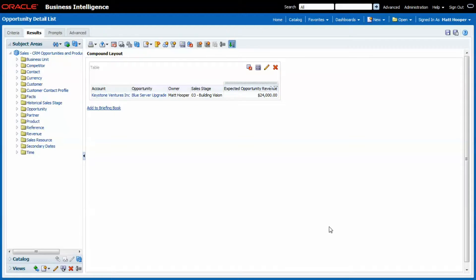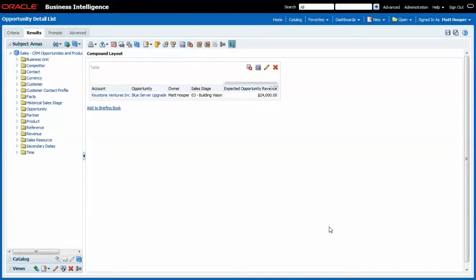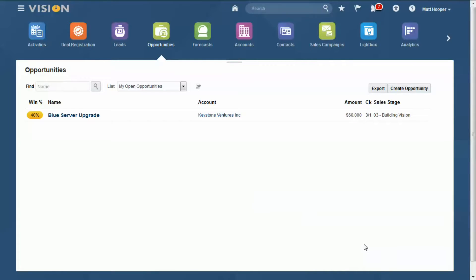Check out this open opportunities report. This opportunity actually comes from Oracle Sales Cloud, the application behind this BI instance. Here is that same opportunity but now inside Oracle Sales Cloud.